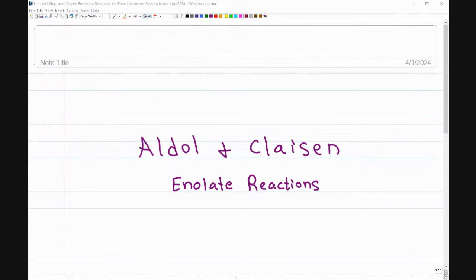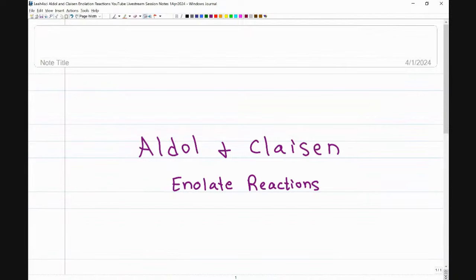In today's enolate session, we're going to cover aldol addition and Claisen condensation. We'll cover the reaction and mechanism, but that is only so that you can understand the foundation for the time-saving shortcuts that I am going to show you.